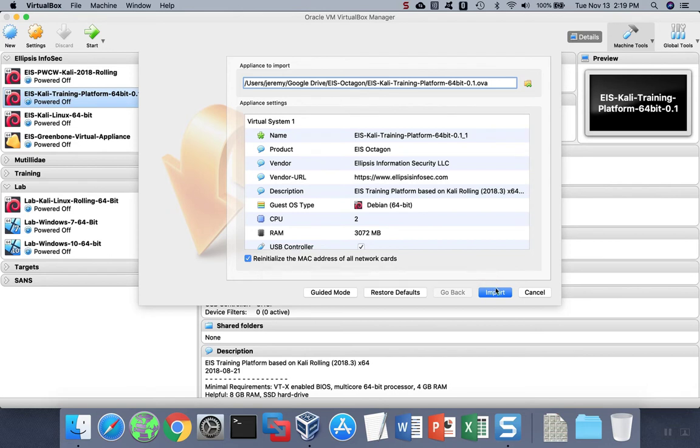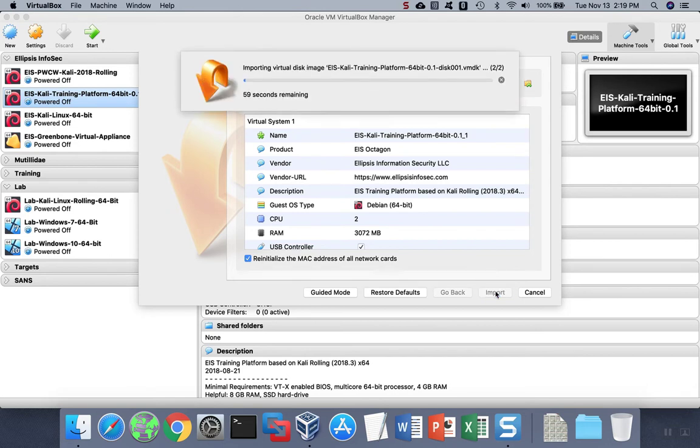When you're done, click Import, and the import process will start. This process can take quite some time because OVA files typically have virtual hard drives in them, which are very large files.